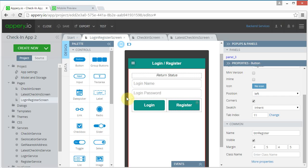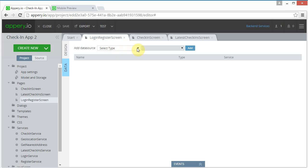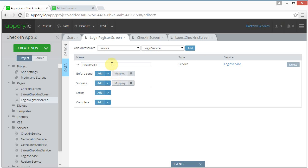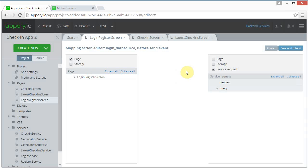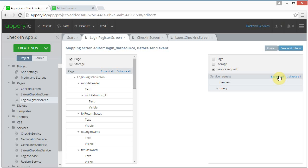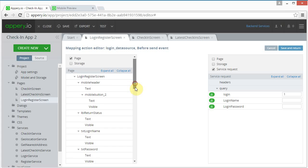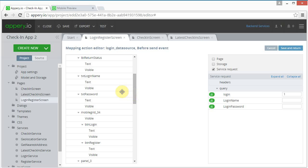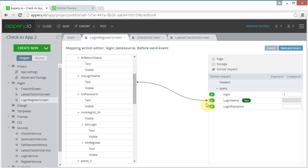We have to make a data source, so let's click Data and add a service — we'll start with a login service. Let's name this 'login data source'. In the before-send mapping, let's expand this and we need to map the login name to the login name field, and the login password to the login password field.